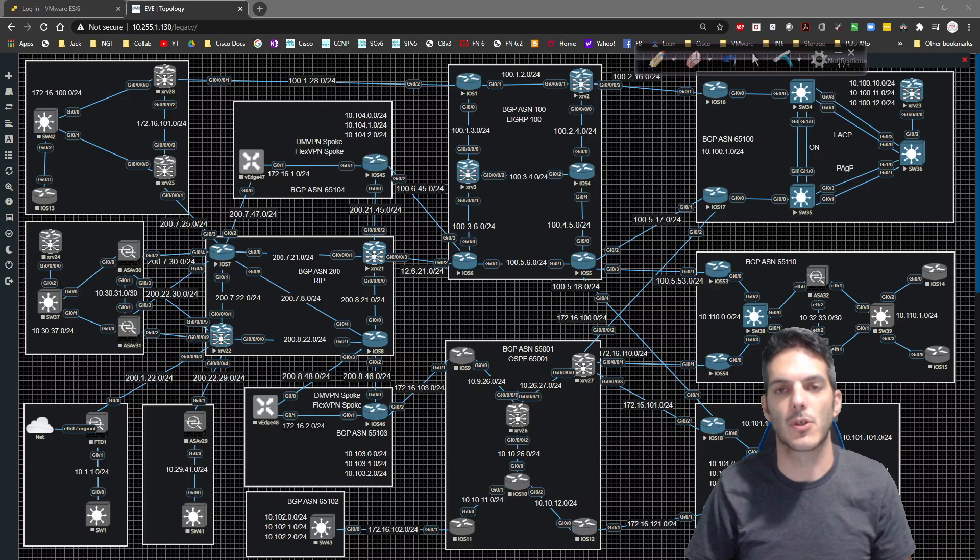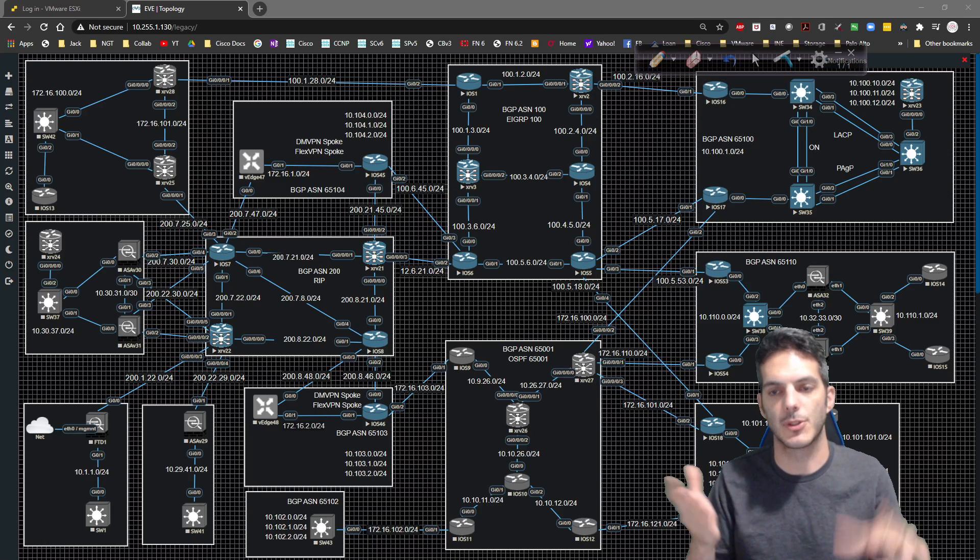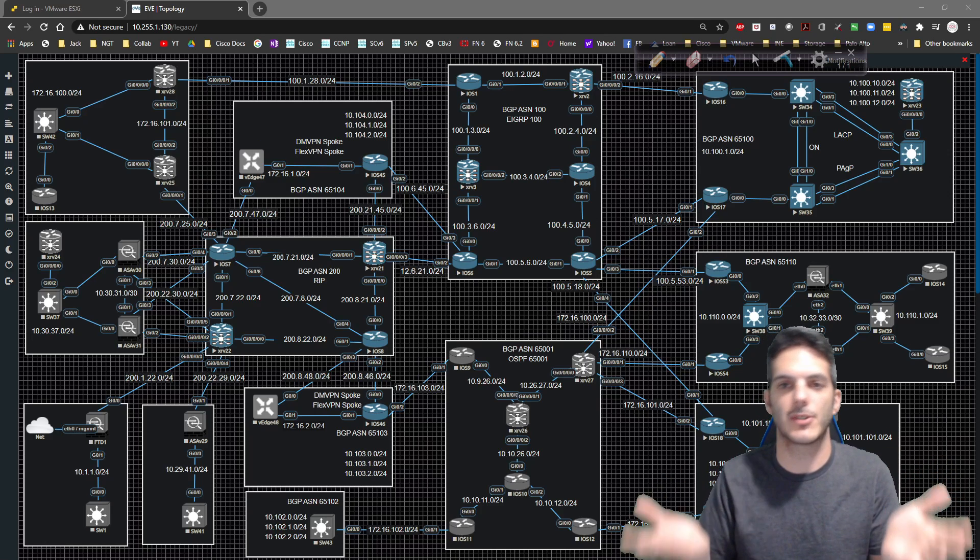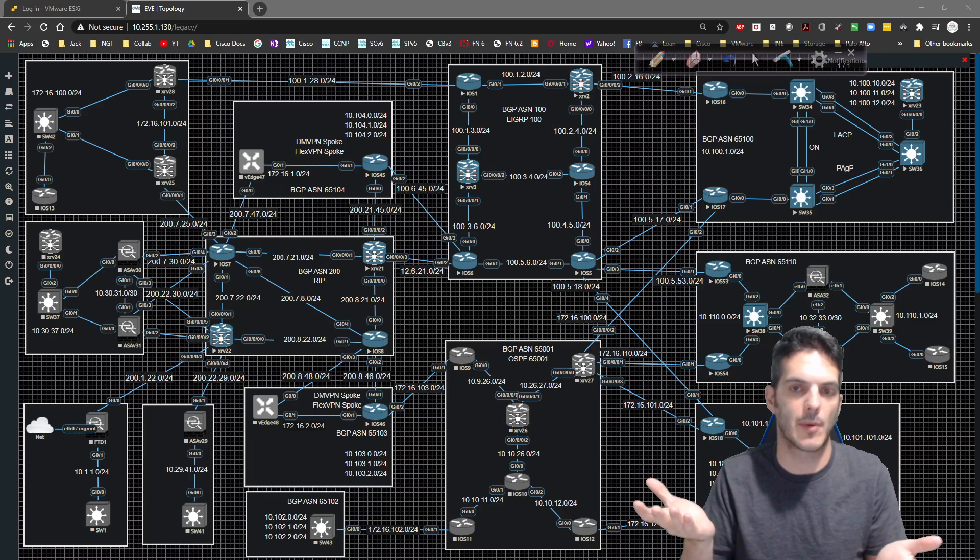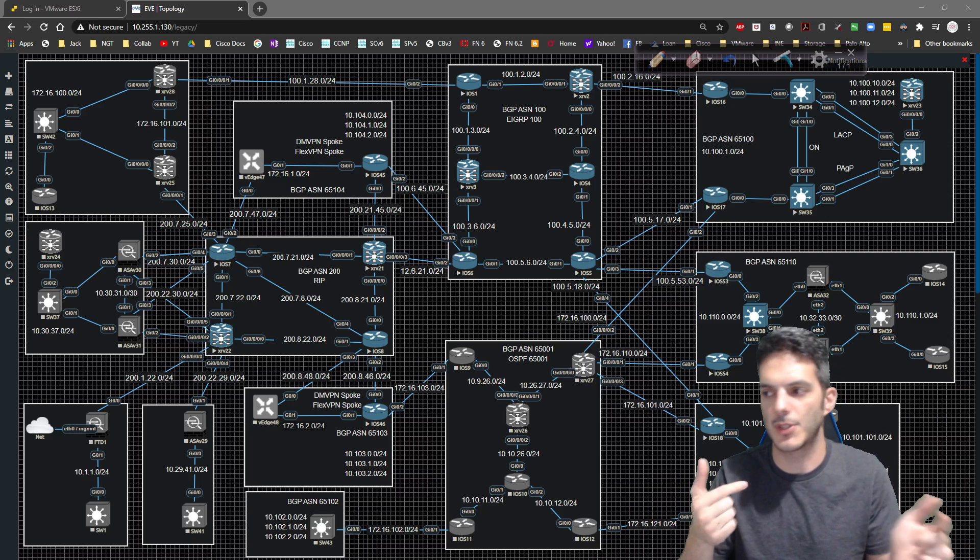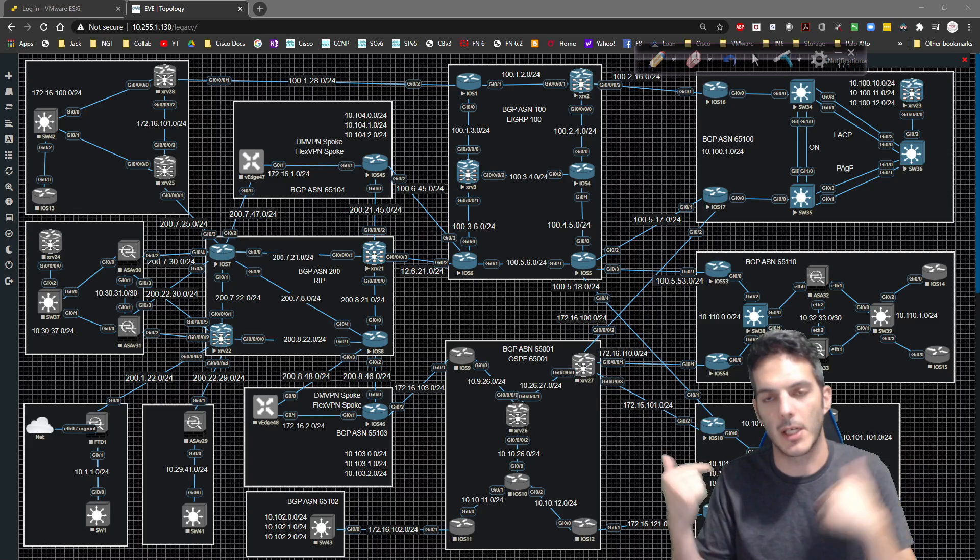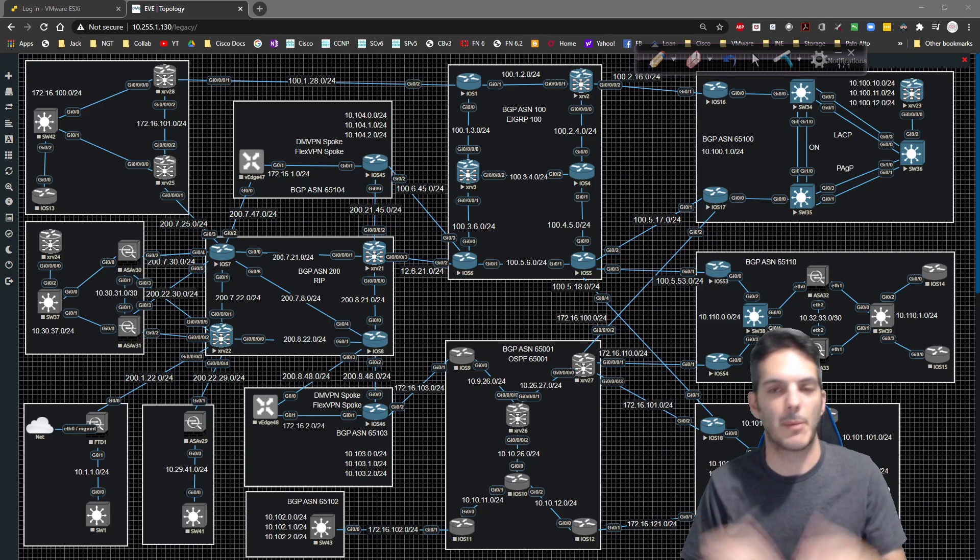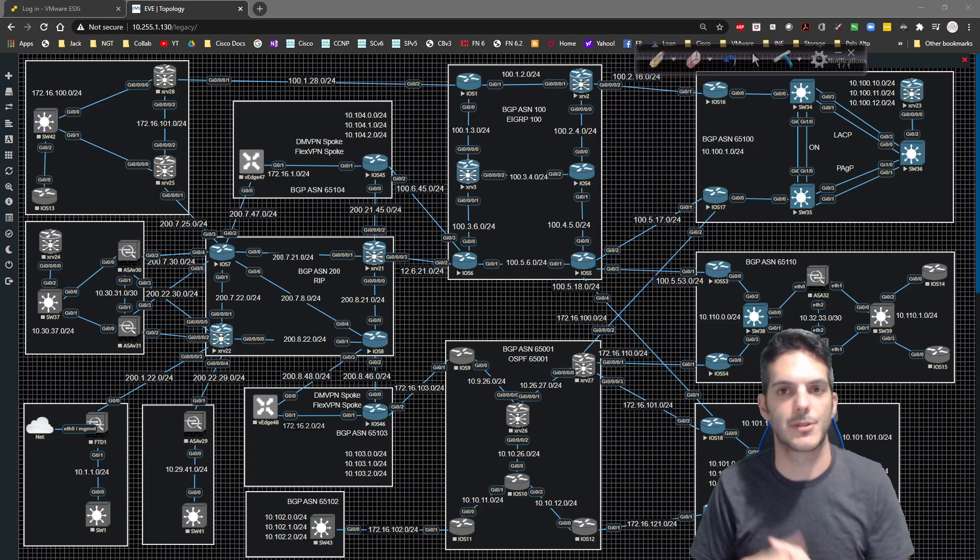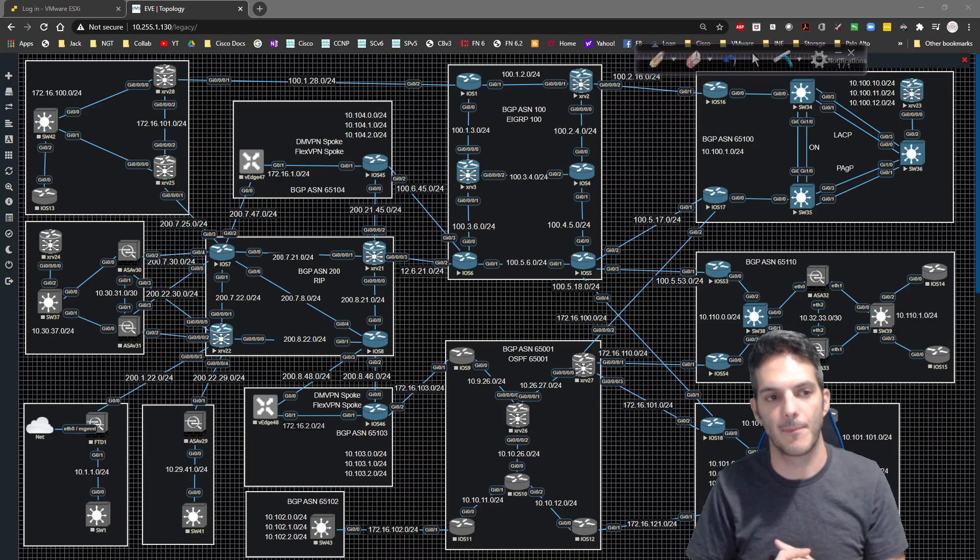In the last video, we took a look at floating static routes, where we're able to adjust the administrative distance on a particular route in order to send it the direction we need it to go depending on the reachability. I put a lot of emphasis on the physical interface and things like that.